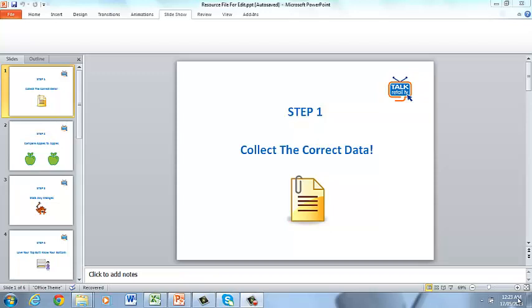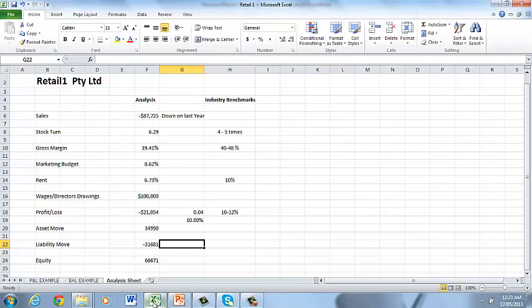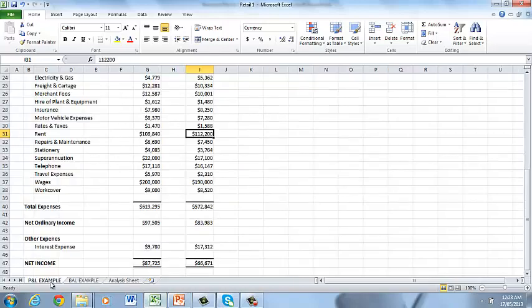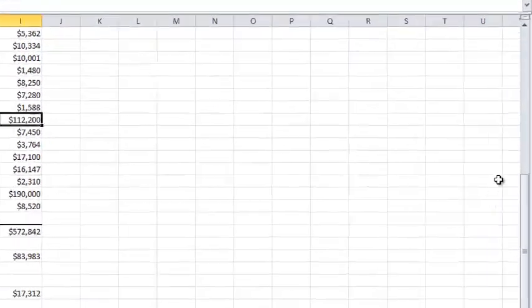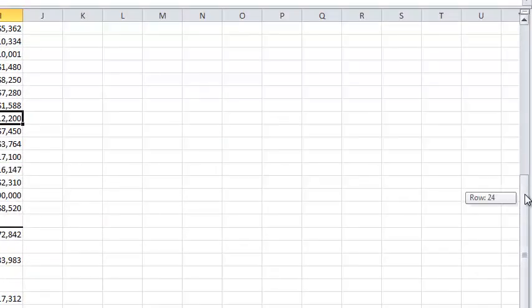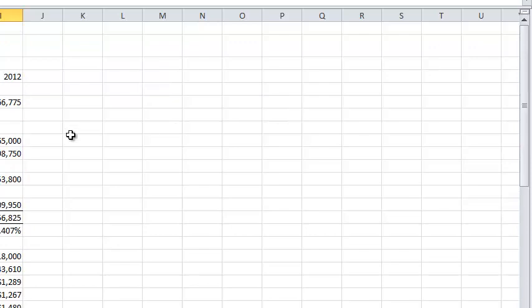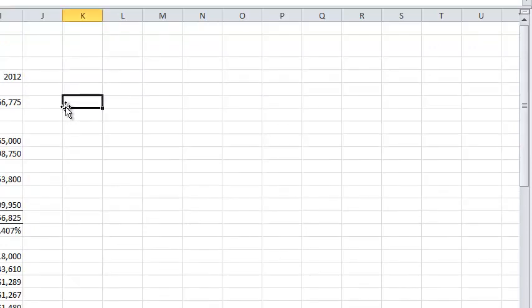So step one of the five-step easy process is to collect the correct data. By the correct data, I'm talking about collecting your profit and loss and your balance sheet. You'll be able to find these from your external accountant or bookkeeper or print it out off your accounting package that you might be running on your computer.